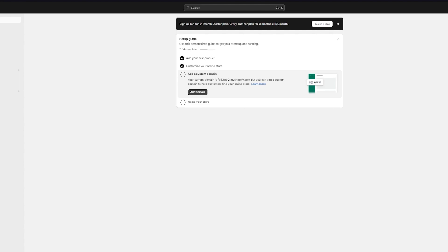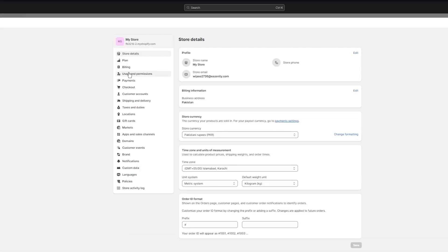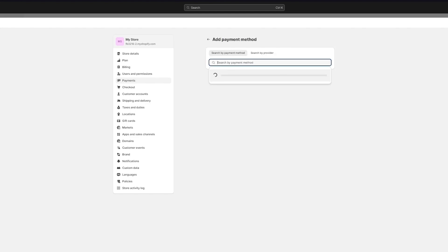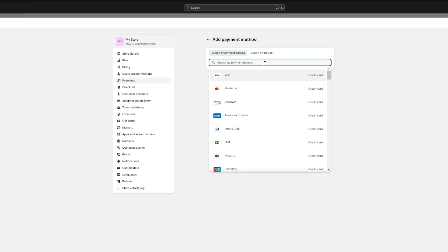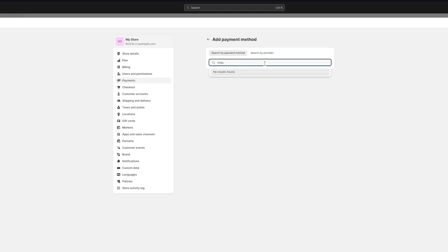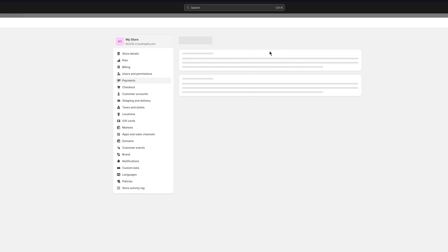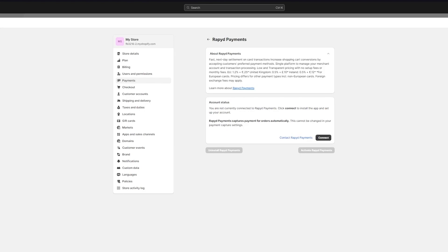If you don't want the hassle for customers, go with the Supported Payment Methods and choose your bank — it could be Bank of America, American Express, Chase Bank, or any other bank provider you have. Once you select a bank and choose a provider, install the provider, create an account with them, and connect your account. That way customers pay directly through the store and money comes straight to your bank.